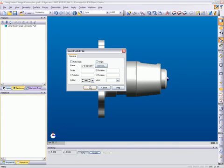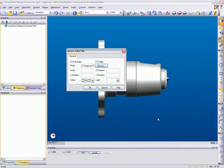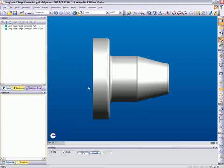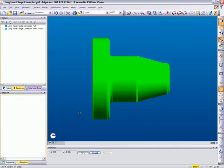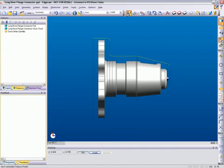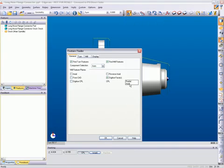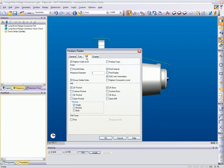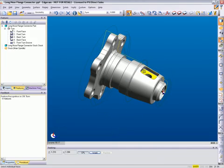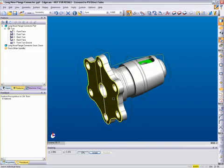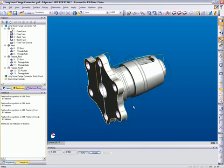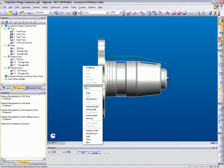Edgecam reads native files from all major design systems on the market today. Next, we will add the casting that will be defined as our stock using the insert solid command. Then use the stock fixture command and digitize the casting to set up our initial stock. The next step will be to feature find the component. We will digitize the model's faces to create work planes and features referenced from the created work planes. Move to the turn tab and mill tab to control which turning and mill features are created and how the model will define the features. Select the model and then digitize the faces to which the mill features will be created for. Edgecam interrogates the model and the manufacturing features are found.